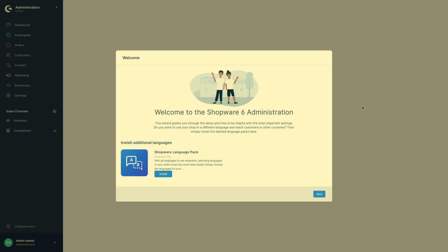The wizard helps you to set up your shop step by step. So don't skip anything. Just take your time for this.